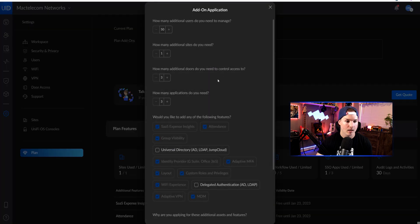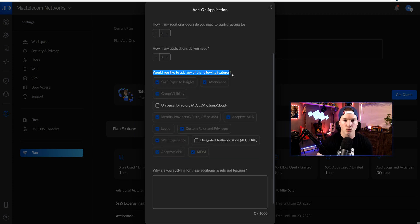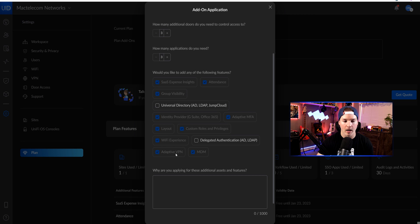We could also see that I'm using UID Cloud Basic, and then we could apply for plan add-ons. By clicking this, it will bring up a whole list of things that we could apply to. Down below, it says would you like to add any of the following features? And you could see that I've added Adaptive VPN as well as Adaptive MFA.